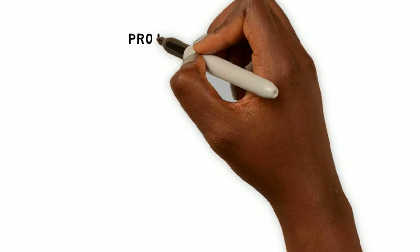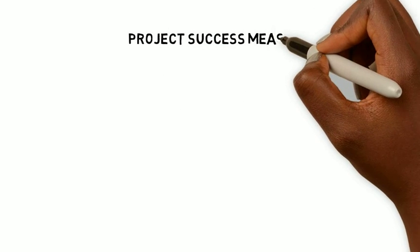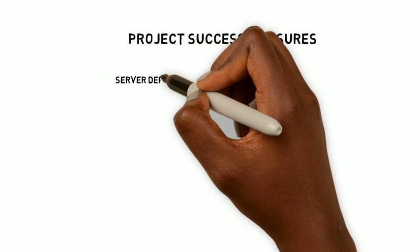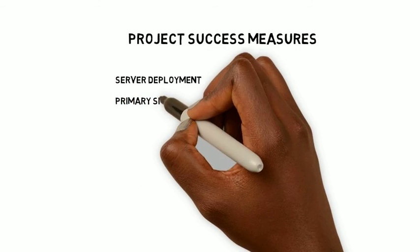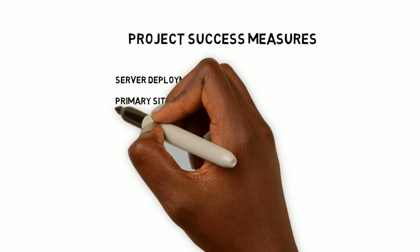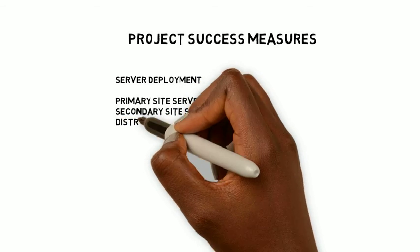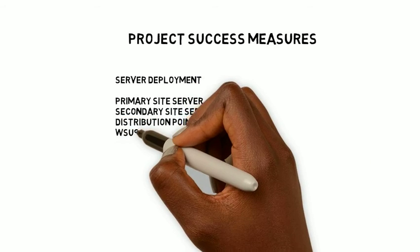Project success measures. The following points measure as indicators of the successful project. For the server deployment, the successful primary site server, secondary site server, distribution points and WSUS configuration.